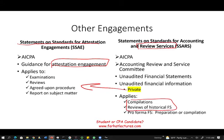As future CPAs, you want to be comfortable with compilations and reviews. Large companies get audited, but medium and small companies typically issue compilations and reviews. At farhatlectures.com I have plenty of resources — multiple choice and true-false questions — to help you with this.